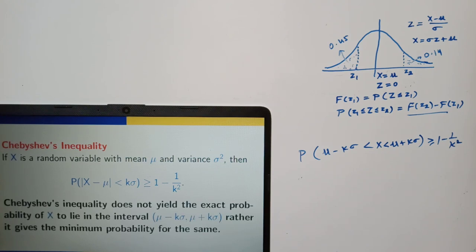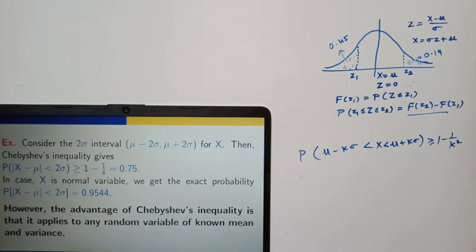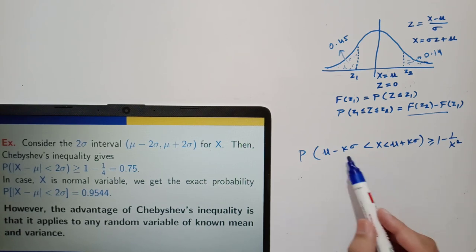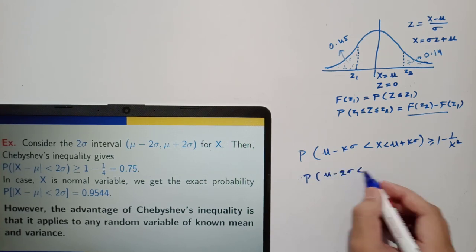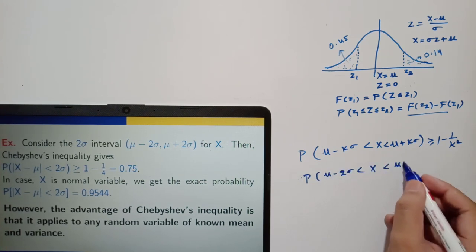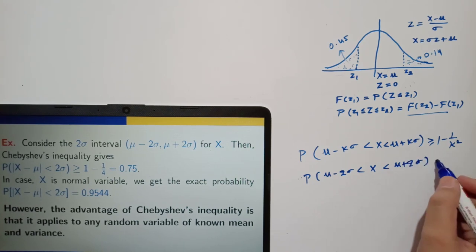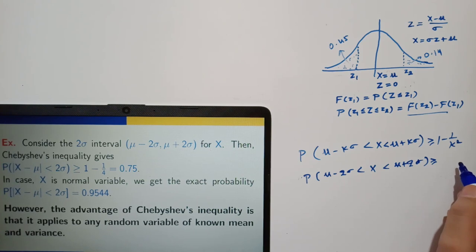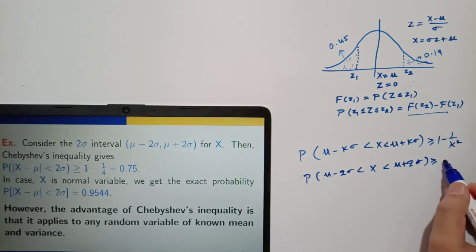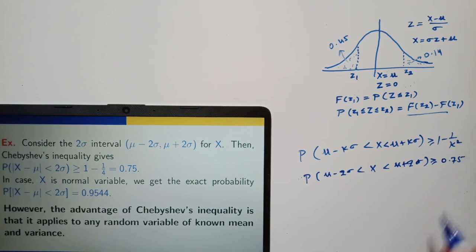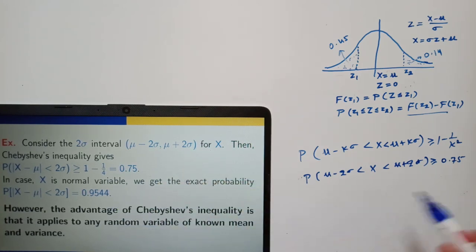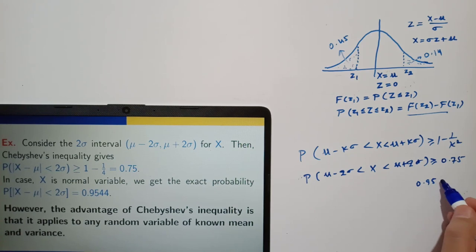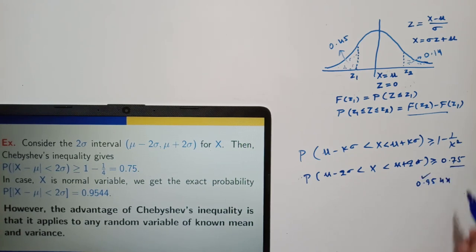You can verify it with a normal distribution. If k is 2, then it is the 2-sigma interval from mu minus 2*sigma to mu plus 2*sigma. In general, this probability is always greater than or equal to 1 minus 1/4, that is 0.75. In case x is a normal random variable, we know the exact probability is 0.9544, which is indeed greater than 0.75.